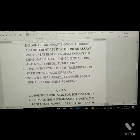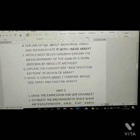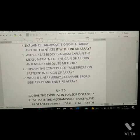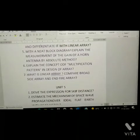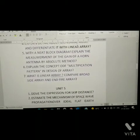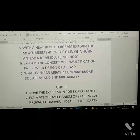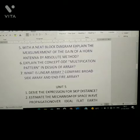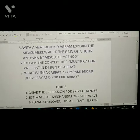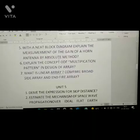Fourth question: explain in detail about binomial array — this is the most important question — and differentiate it with linear array. Fifth question: with a neat block diagram, explain the measurement of the gain of a horn antenna by the absolute method.